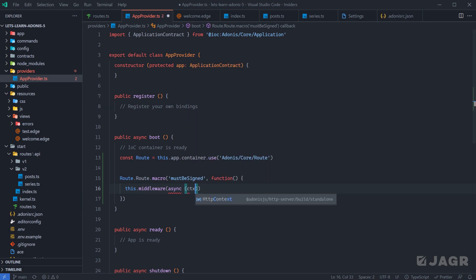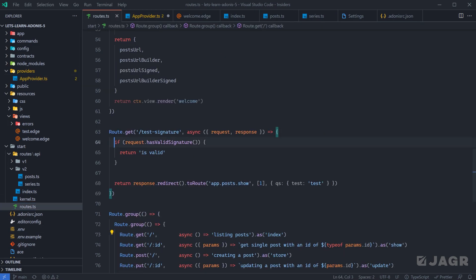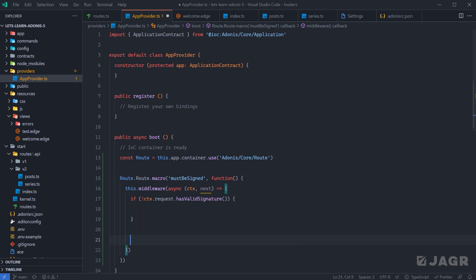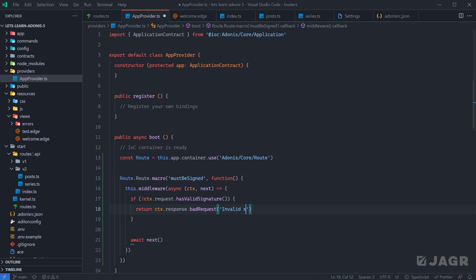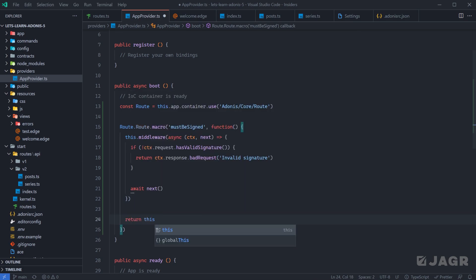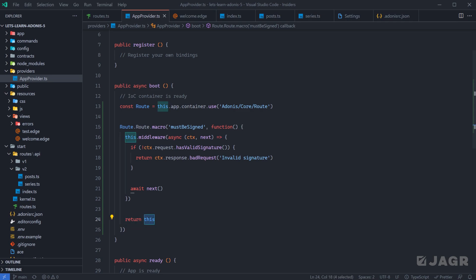We call `this.middleware` to assign a middleware to whatever route this macro gets called on. That takes a function which gets `ctx` and `next` — this one can be an arrow function. Inside, we essentially do what we're doing within our test signature route: check for a valid signature. If `!ctx.request.hasValidSignature`, we return `ctx.response` with a bad request noting an invalid signature. Otherwise we `await next`. Finally, inside our macro we want to `return this` so we can chain additional things off of it, like `as` for naming, `domain`, `middleware`, `namespace`, and so on.